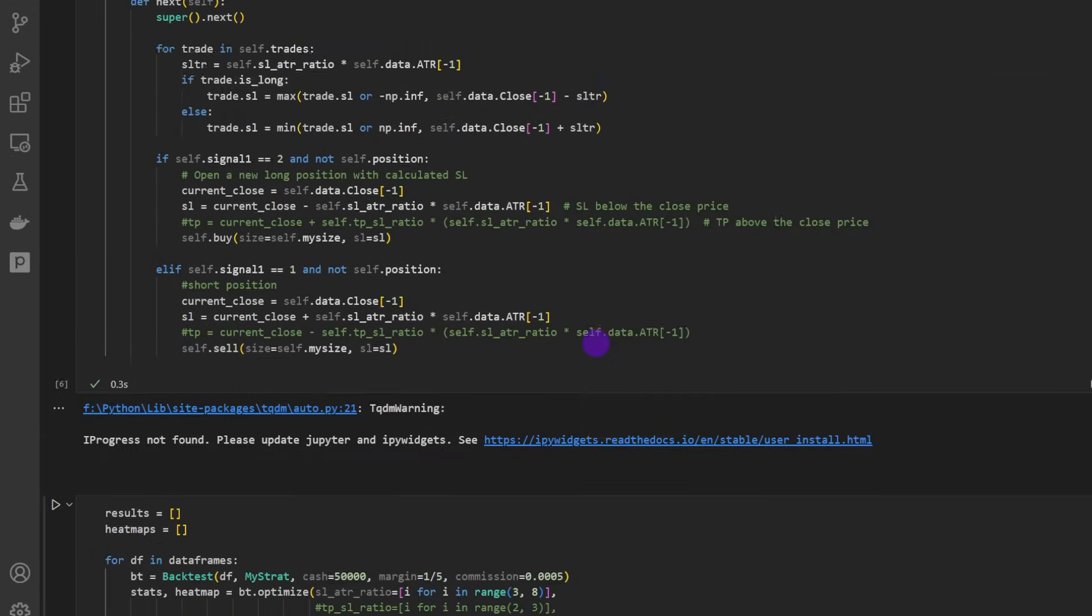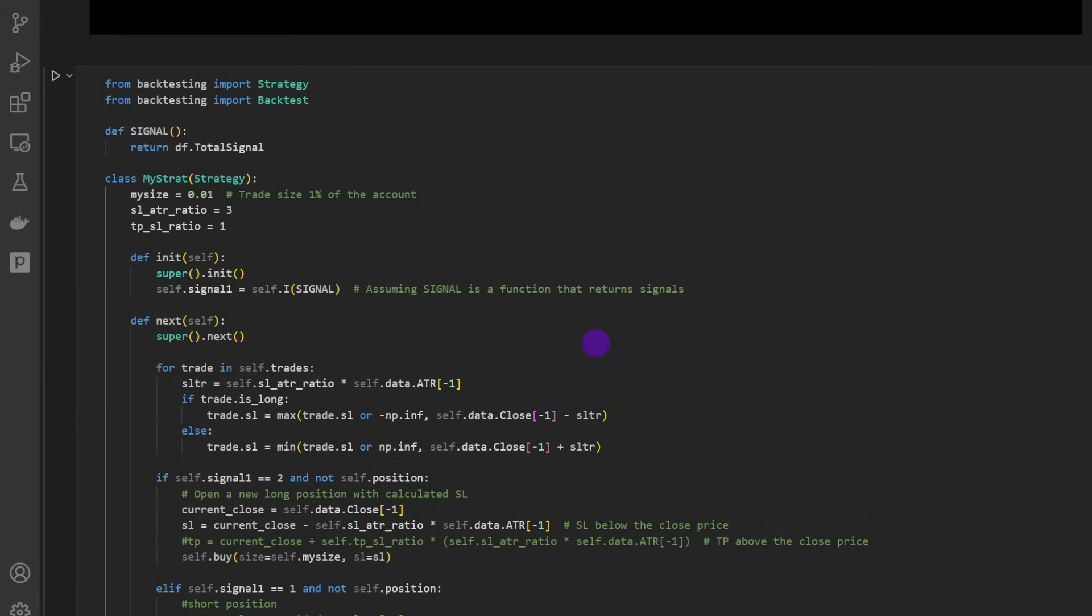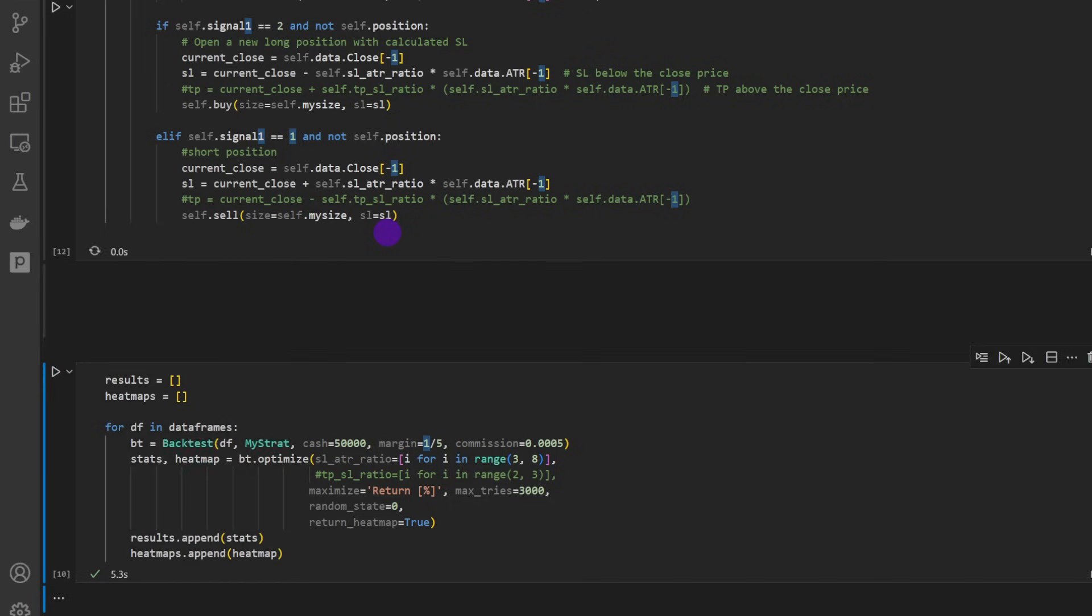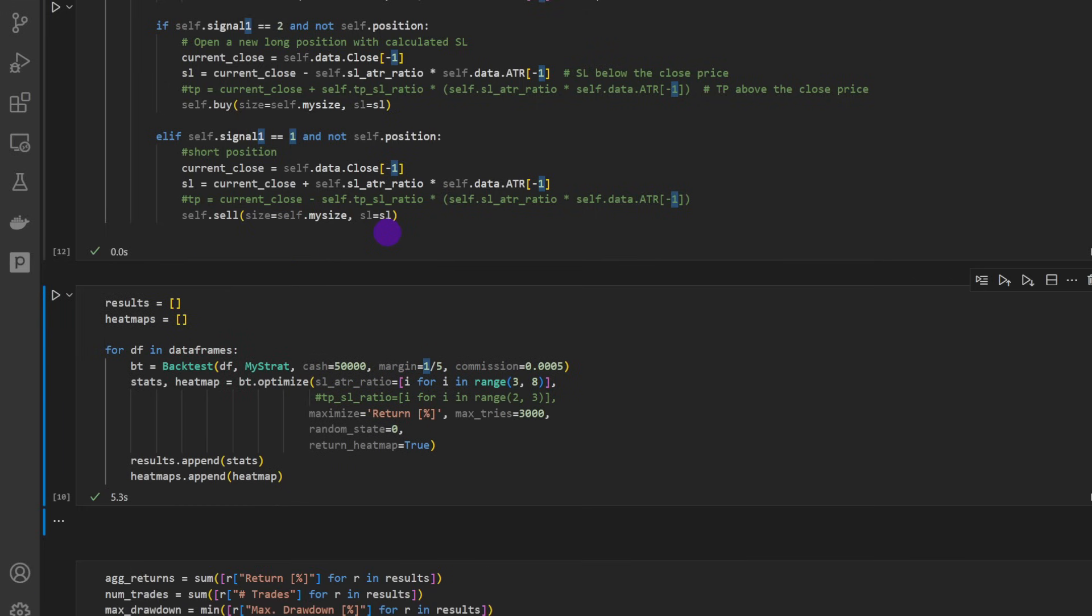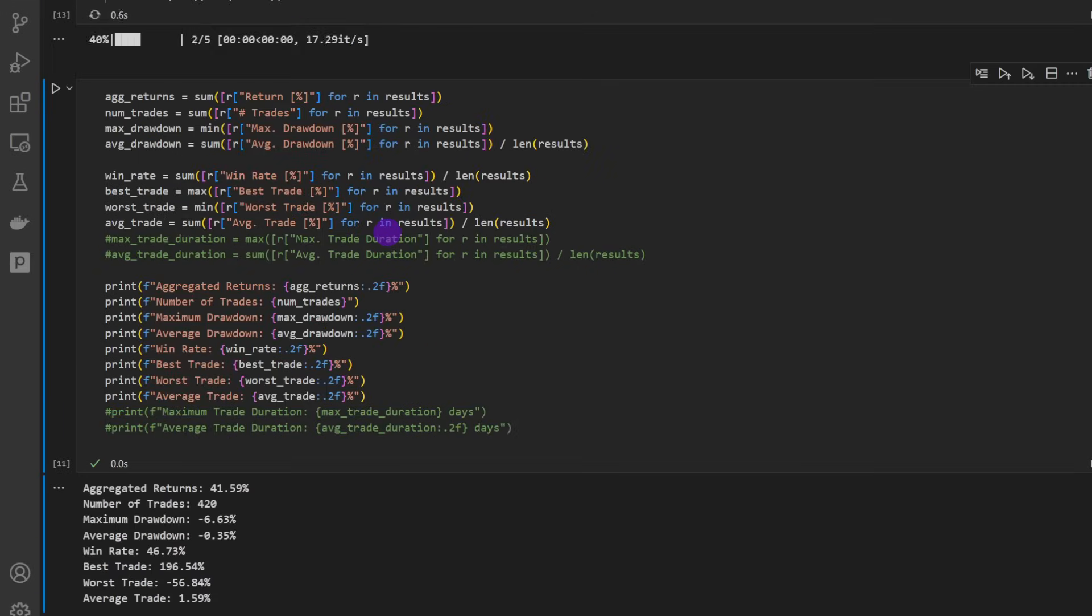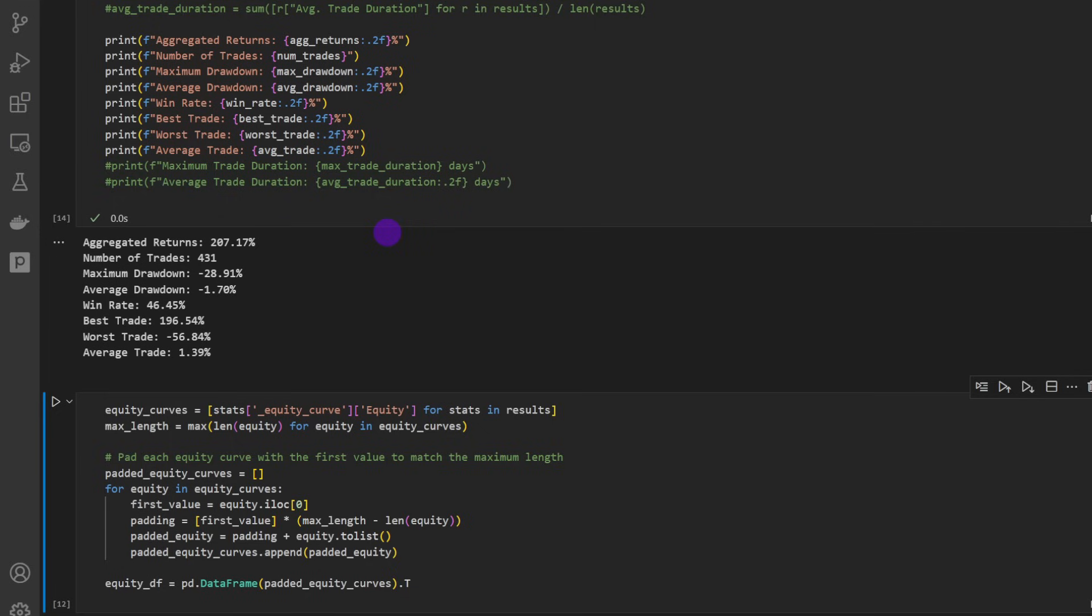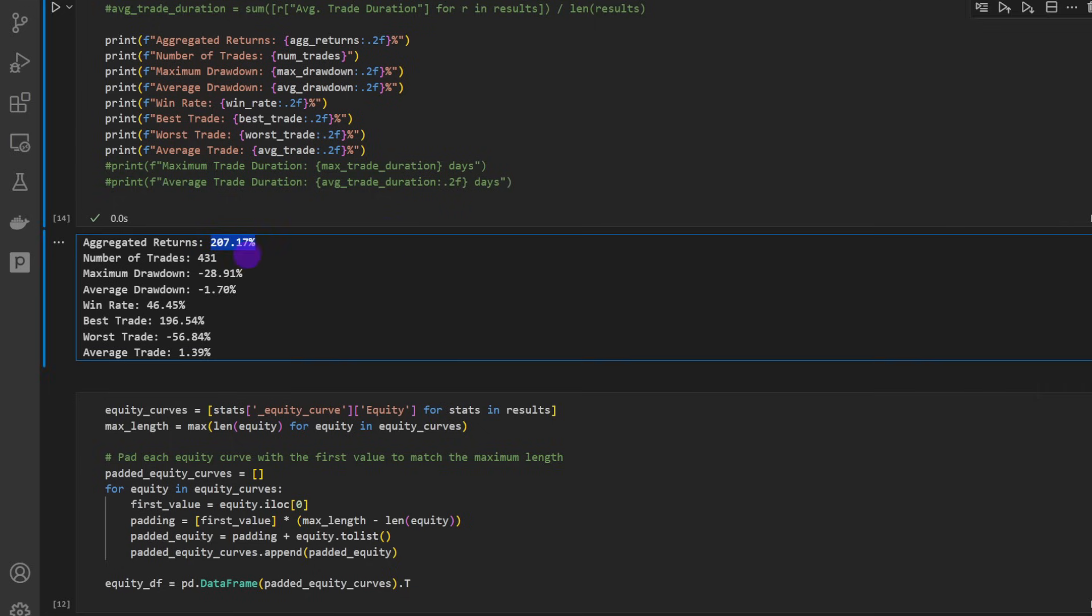So now to increase our risk, I'm going to trade with five percent of the account instead of one percent, and we're going to run it again, going to run the simulation again, the optimization and so on. Now we can check the results. So now we are up to 207 percent, but also our maximum drawdown is minus 29 percent and the average drawdown is minus 1.7. This is not bad, but the maximum drawdown is huge in my opinion.